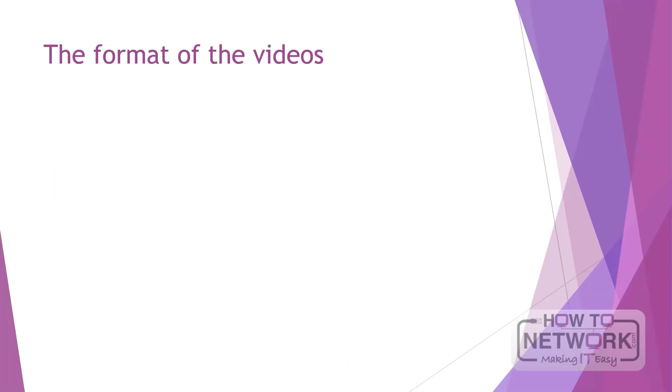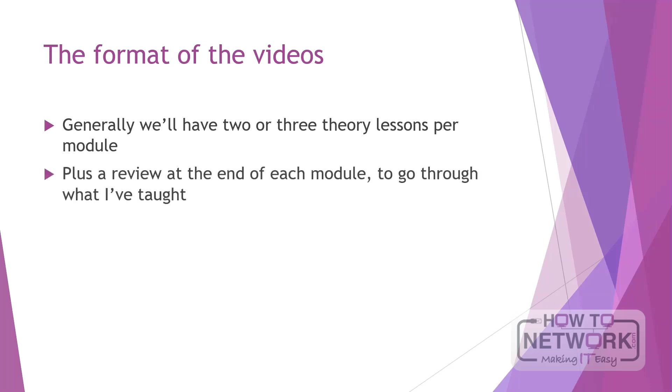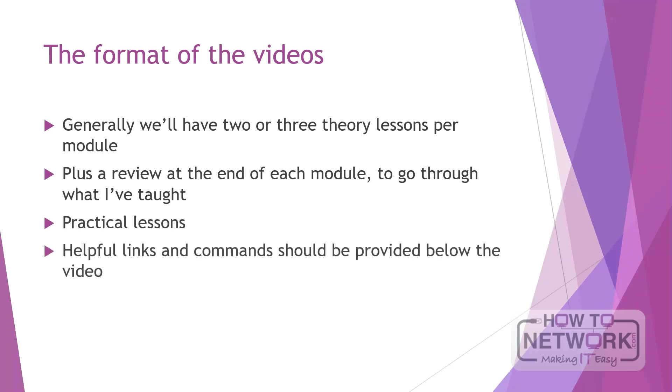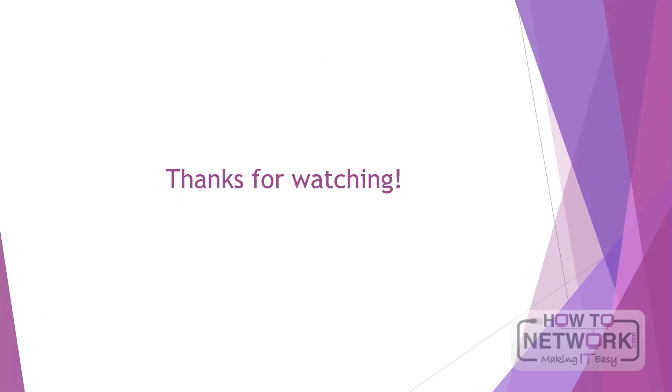Okay so the format of the rest of these videos: generally we'll have two or three theory lessons per module plus a review at the end of each module. We'll go through what I've taught and we'll go through what Microsoft wants me to teach. We'll have some practical lessons with VS code as well. Helpful links and commands should be provided somewhere below the video. Feel free to just sit and watch through and refer to areas that you need later on. Okay thank you guys for watching and I hope to see you in lesson two, bye bye.